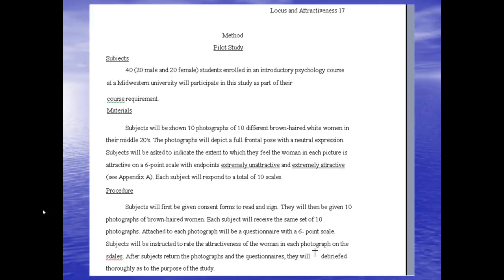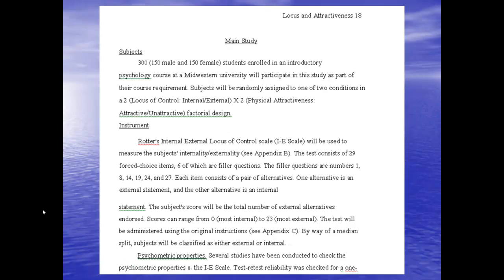The pilot study is set up just like a method section for the main study: subjects, materials, and procedure. For the main study she follows the same structure, though APA style has changed over the past 16 years — we no longer use 'subjects' for people, we use 'participants,' and we use 'measures' instead of 'instruments' for paper tests. But the same principles largely apply now as they did 16 years ago.